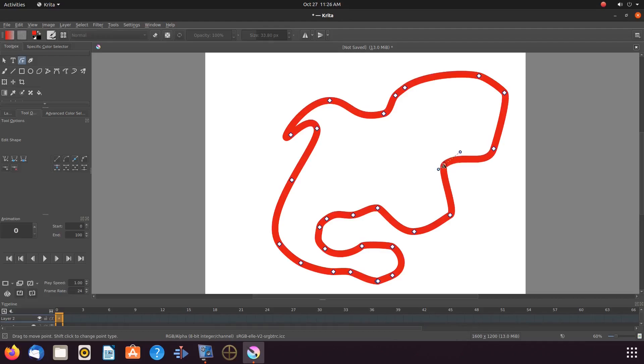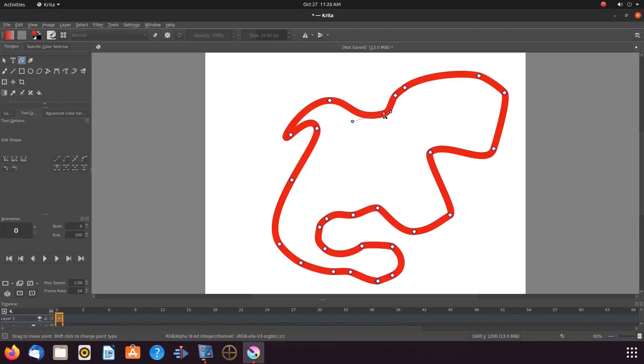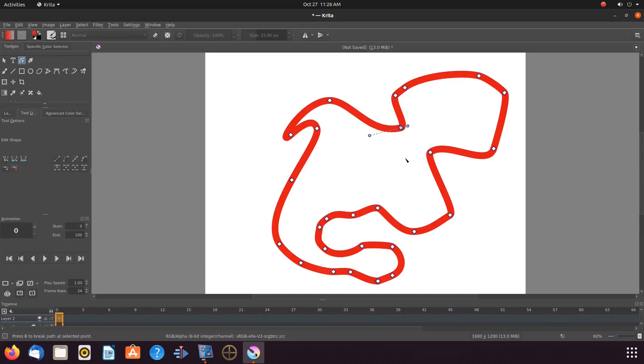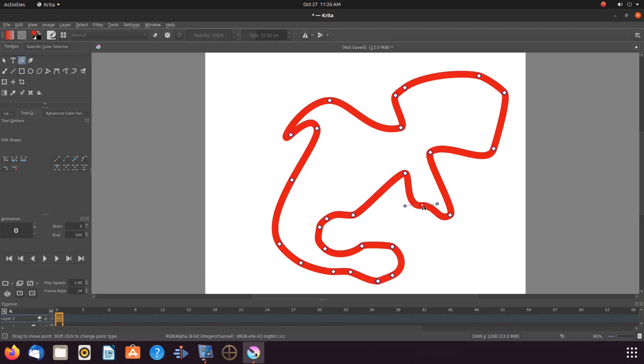I hope you have enjoyed this Krita tutorial and found it helpful in some fashion. And if so, then why not give this video a like. And while you are at it, why not become a subscriber and ring that bell in order to be notified of newly released videos. I mean after all ladies and gentlemen, it is free.